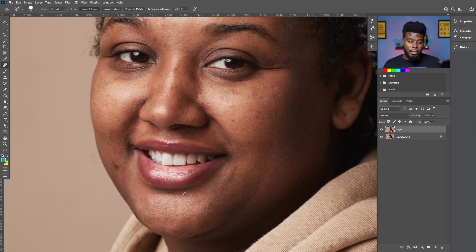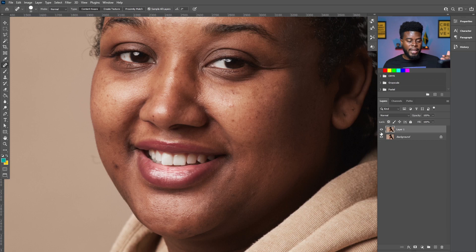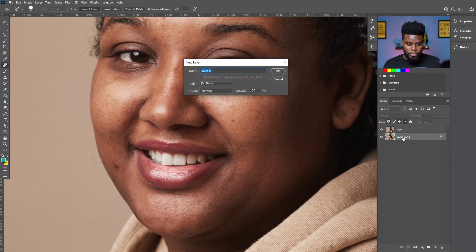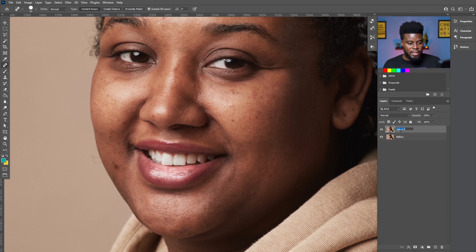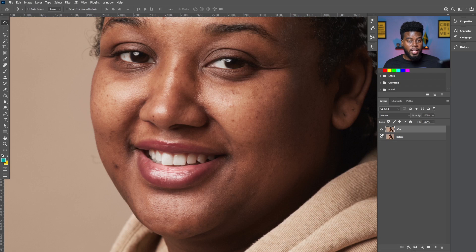Remember I duplicated the layer and I'm going to be working on the new duplicated layer. That way I can turn off the duplicated layer and see my before and after. Let's rename the background layer 'before' and name the other one 'after,' then Ctrl+S to save. We're going to be working on the 'after' layer.